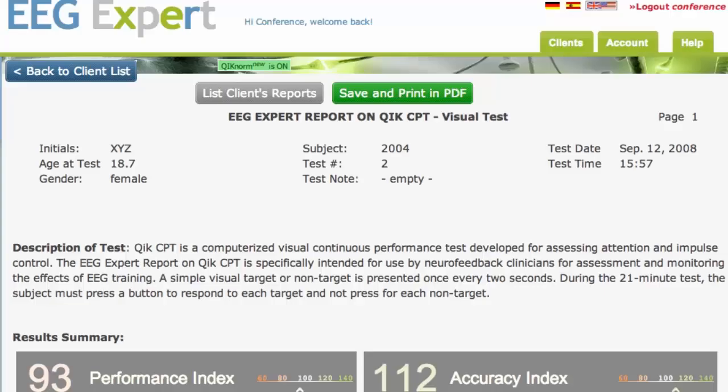Hey, this is Kurt Othmer from EEG Info, and I want to take just a moment to introduce you to the new report for EEG Expert and Quick Test.